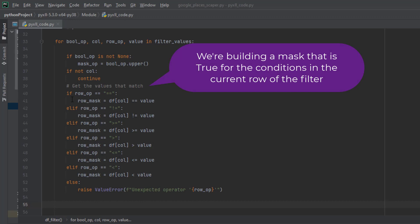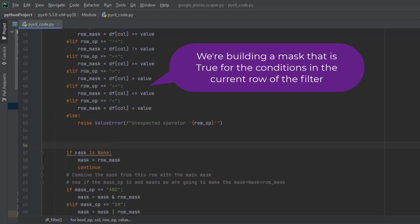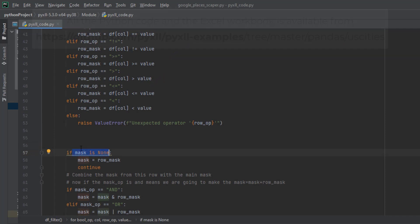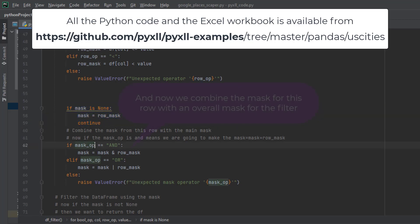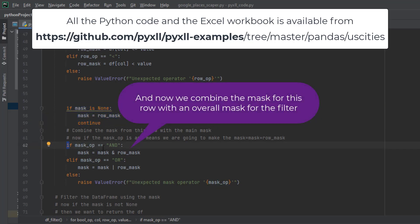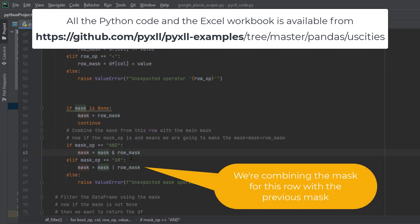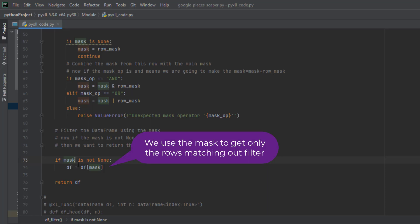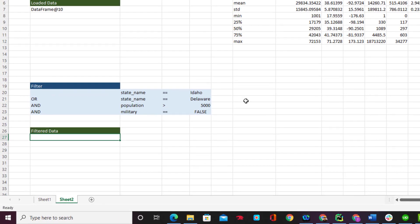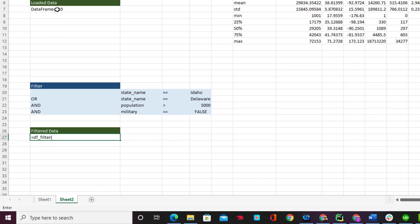We create if and elif conditions to filter the DataFrame based on the row operations. If the mask is None — which is true in the first iteration — we set the row mask as the mask. In subsequent iterations, if the mask operation is `AND`, we append the mask and row mask together with an AND condition. If it is `OR`, we append with an OR condition. At the end, if the mask is not empty, we pass it into the DataFrame and return the filtered result.